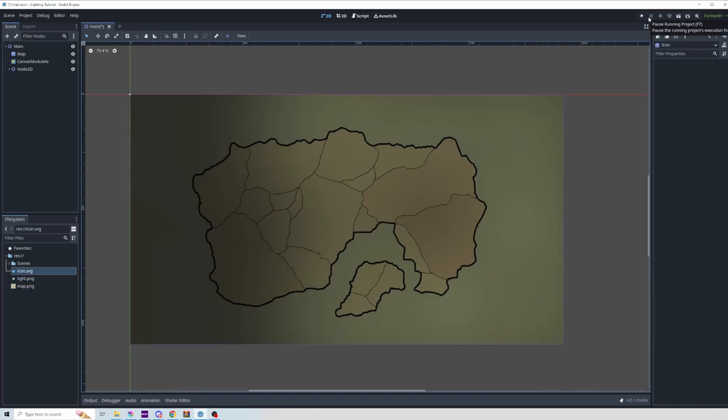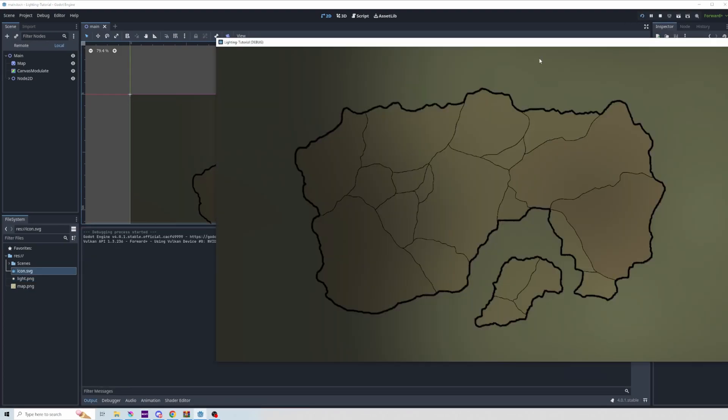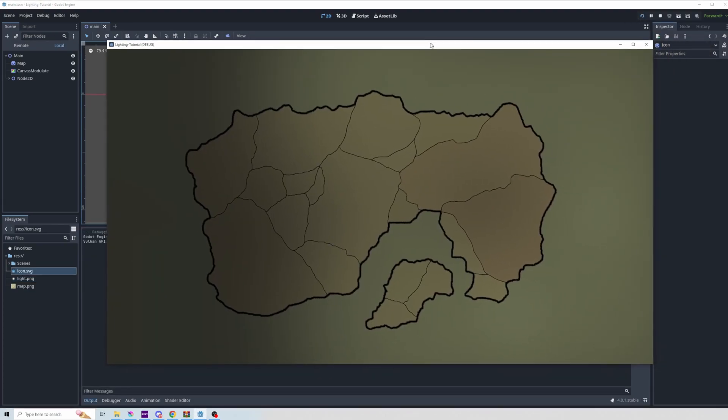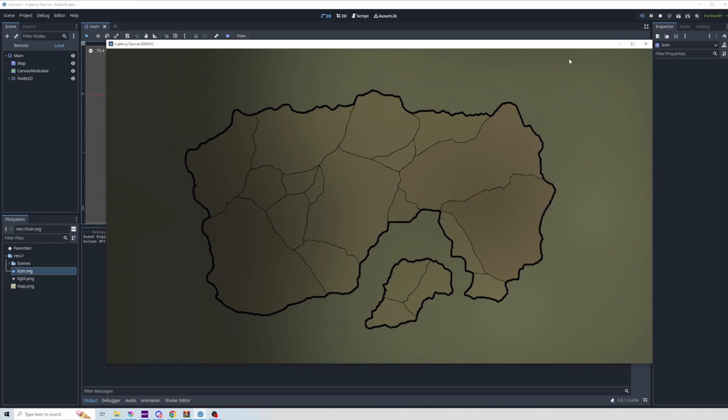Everything we've seen so far has been in the editor, but if we run the project, you'll see that it looks pretty much the same when the project is running.